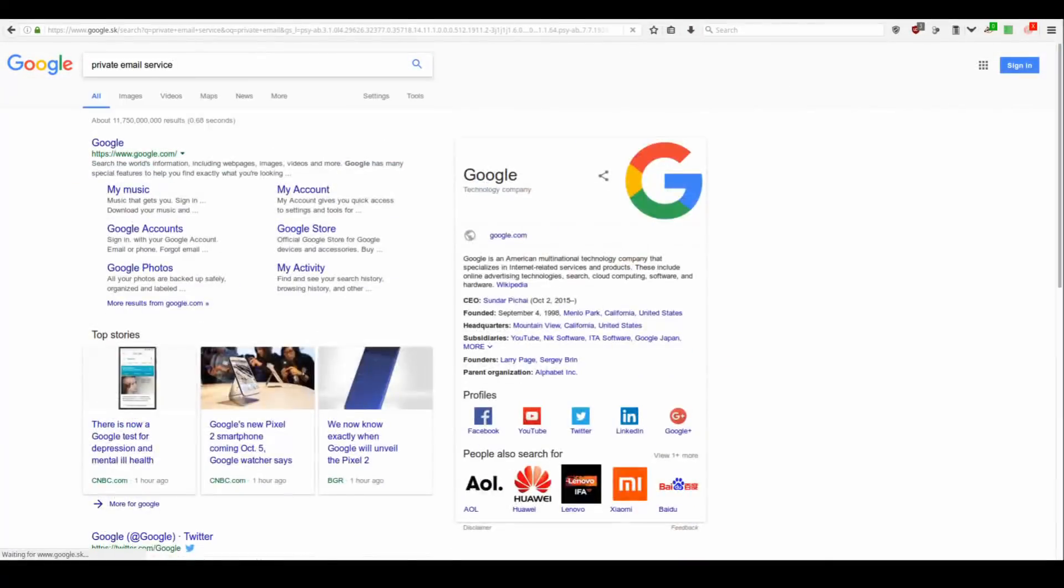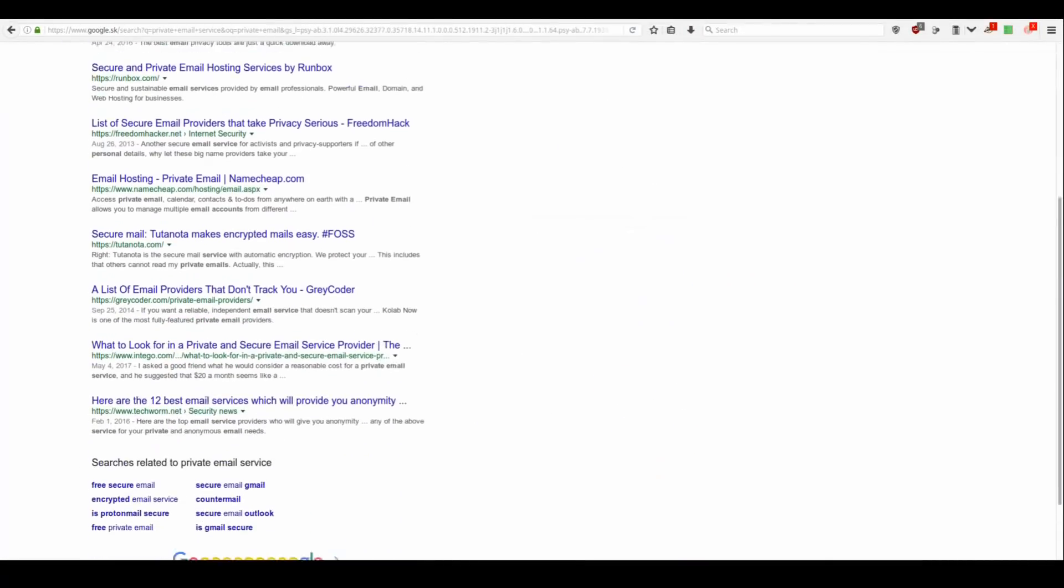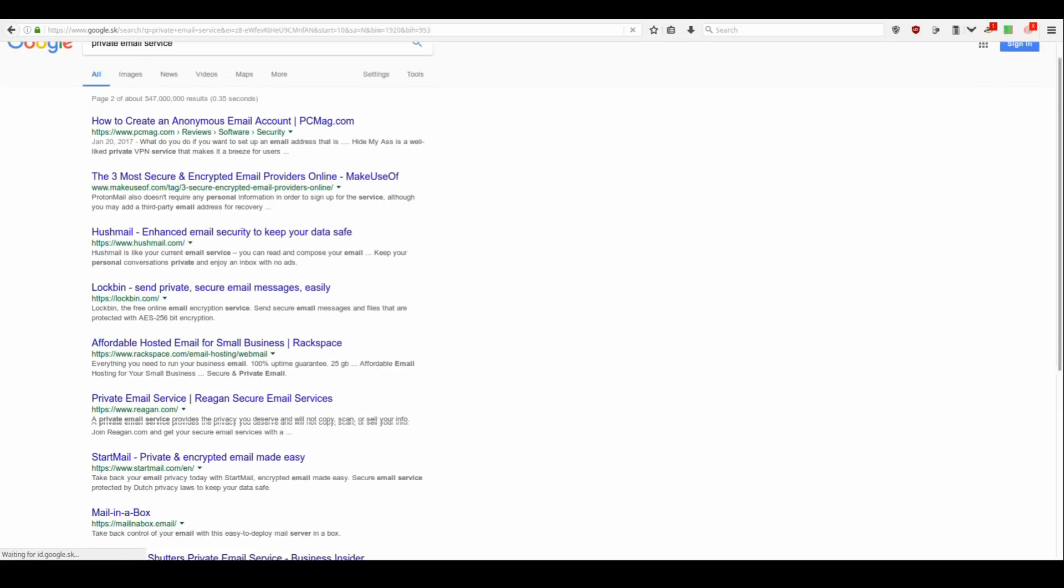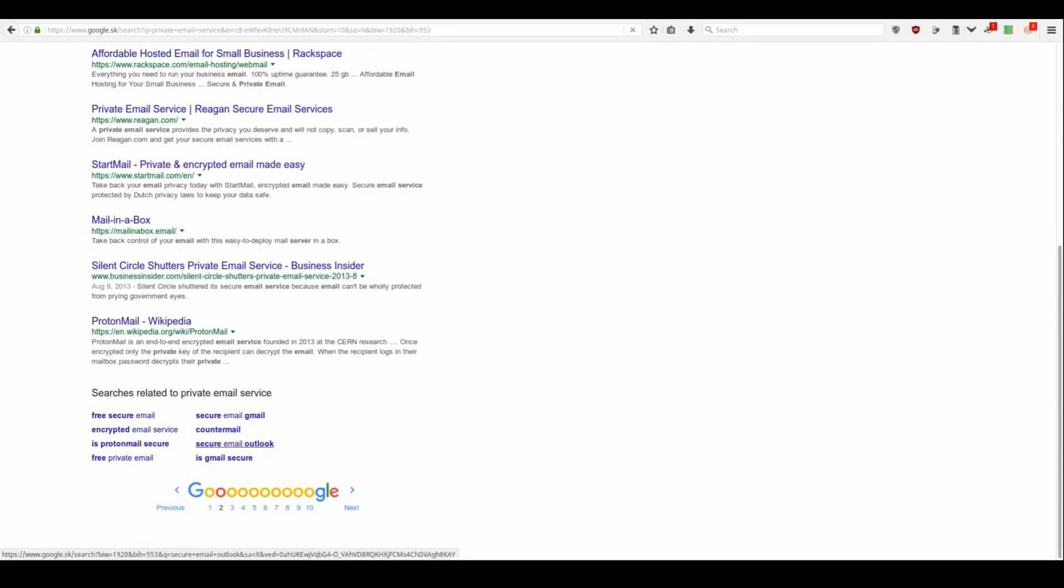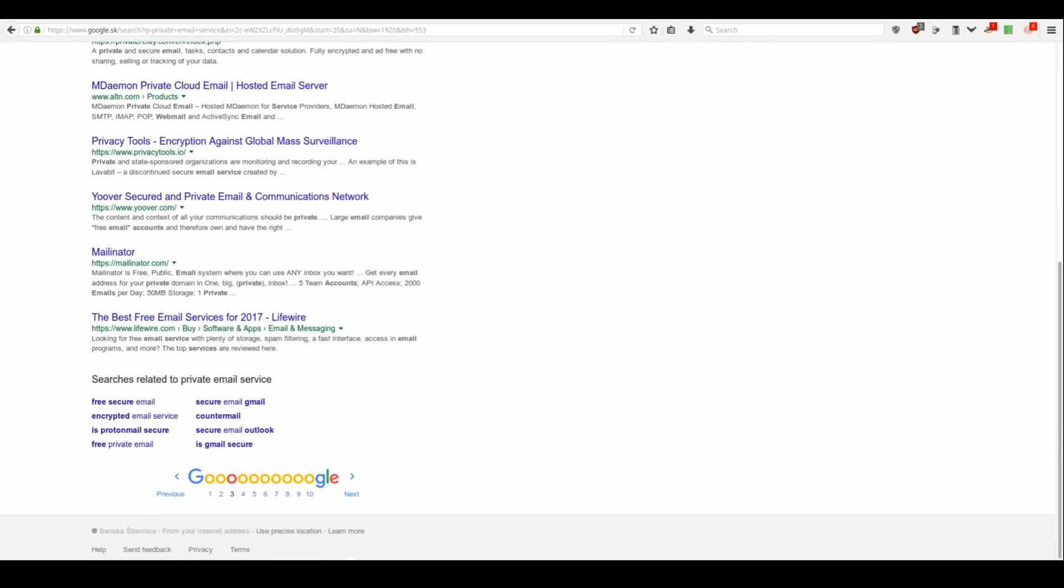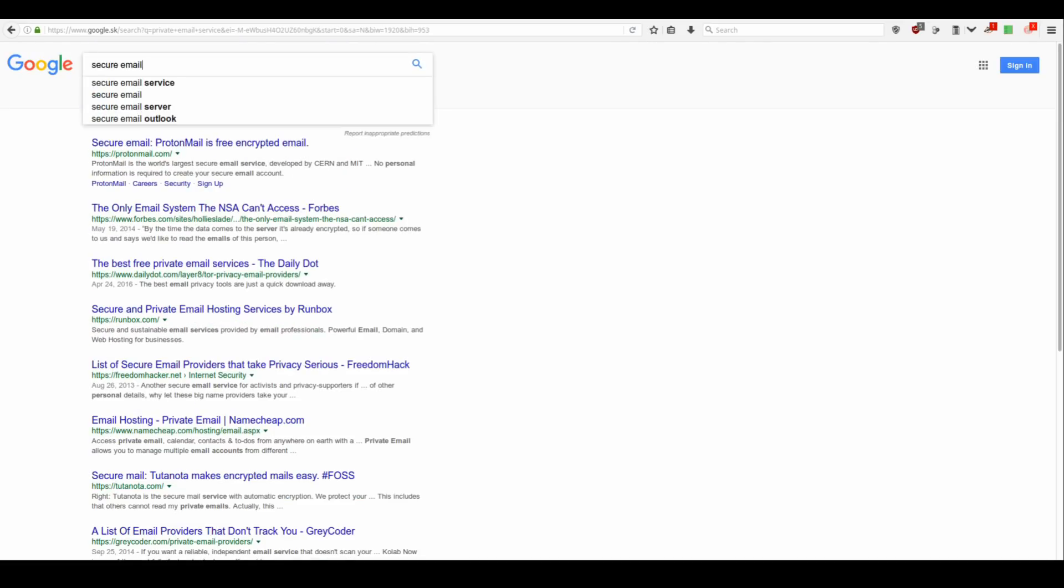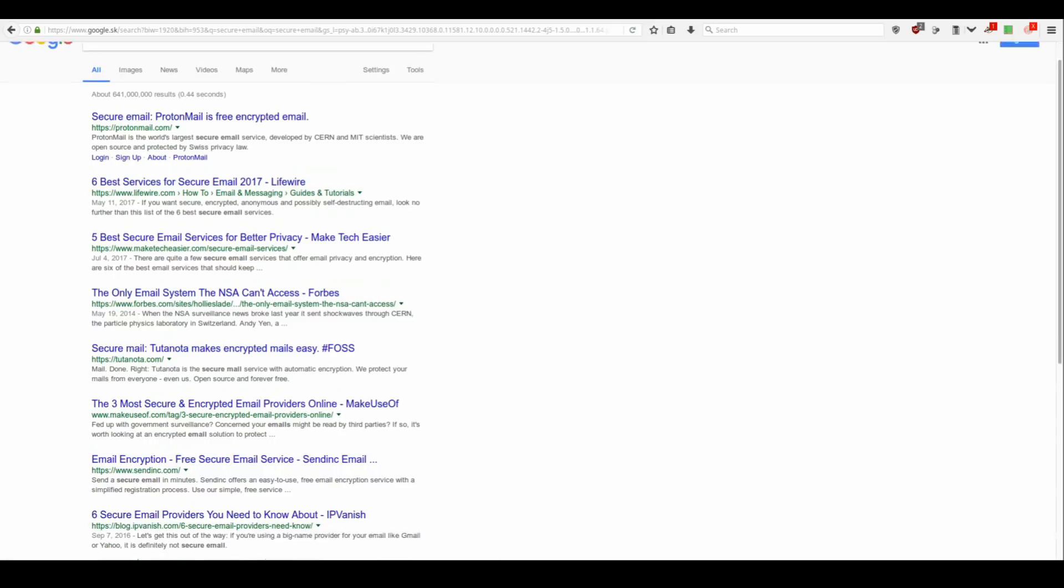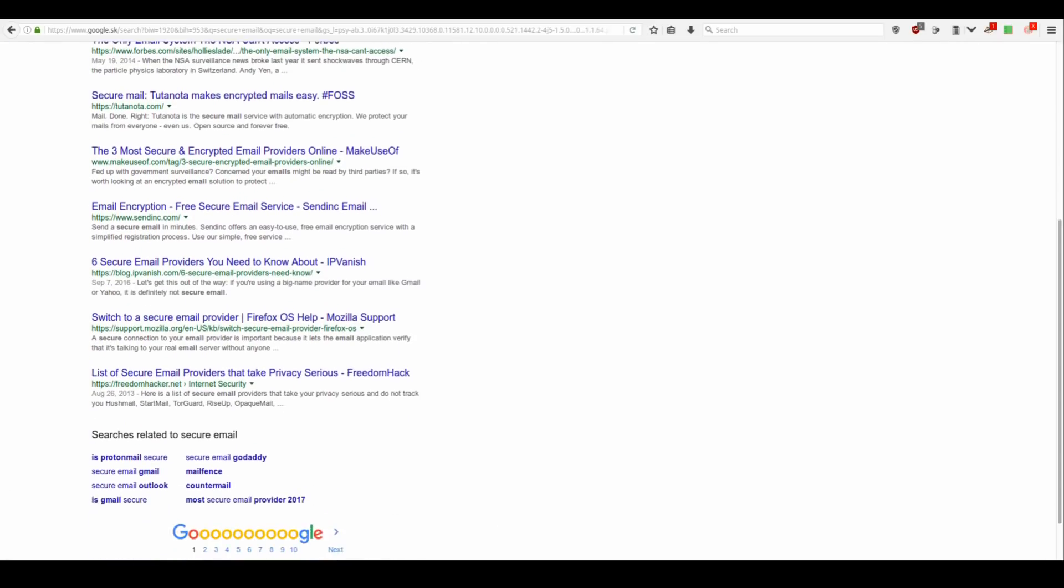If you search for a private email on Google, you'll get this nonsense. Bunch of spam, scam, false advertising and maybe one or two real suggestions hidden in the mess.